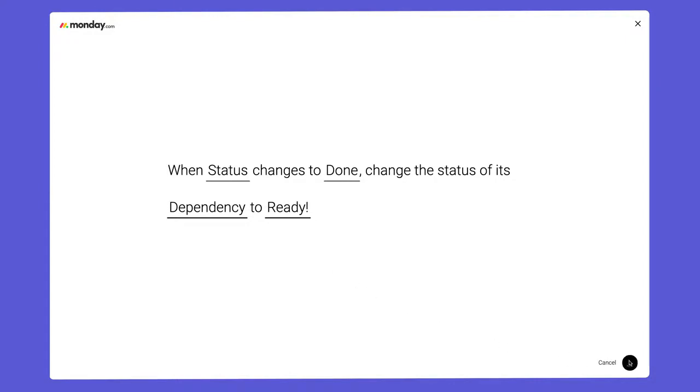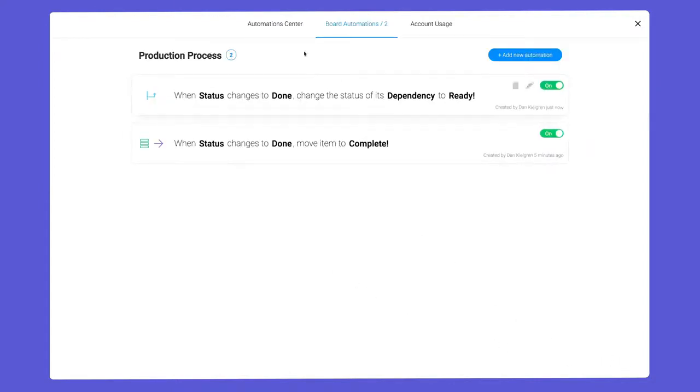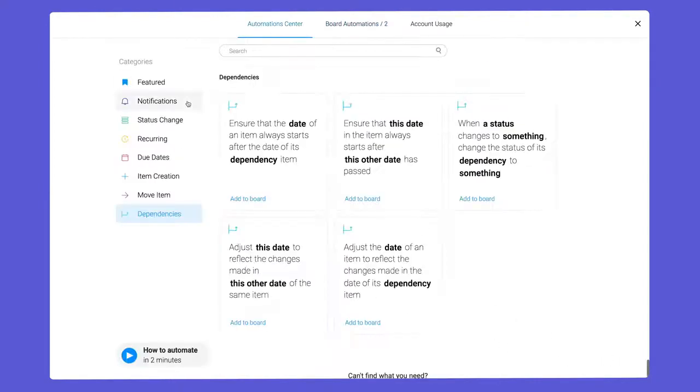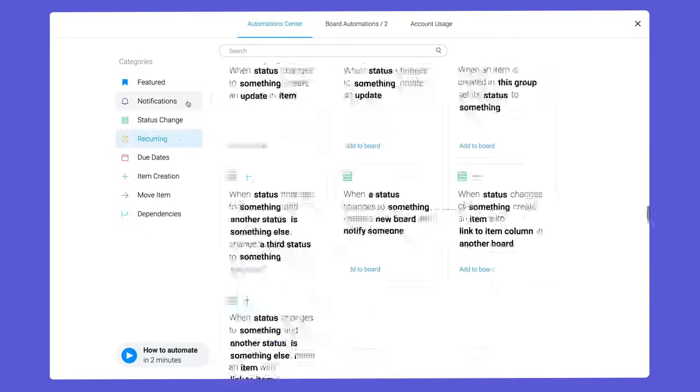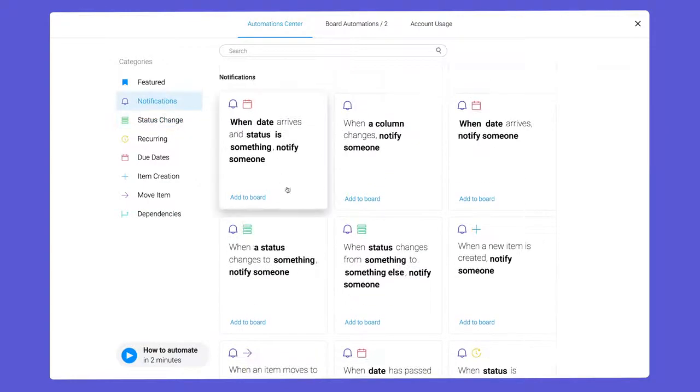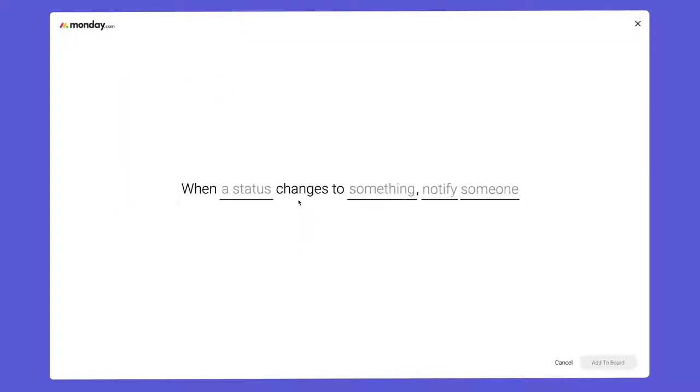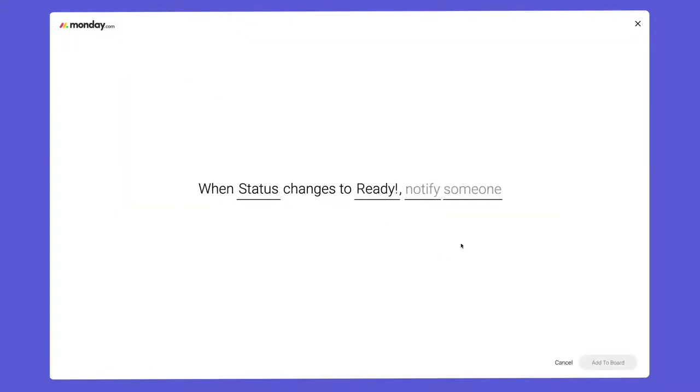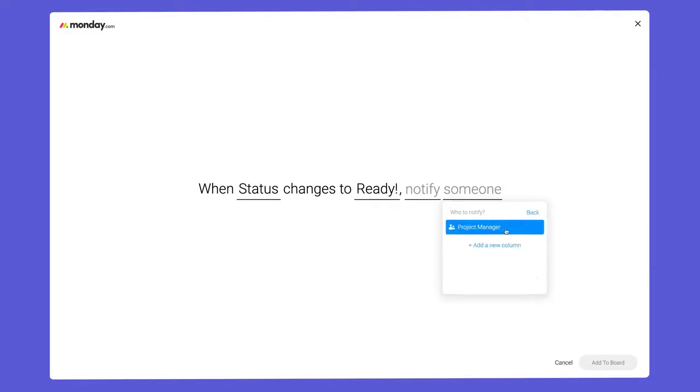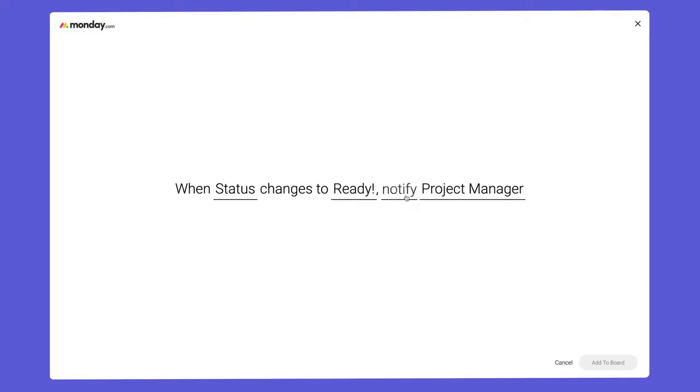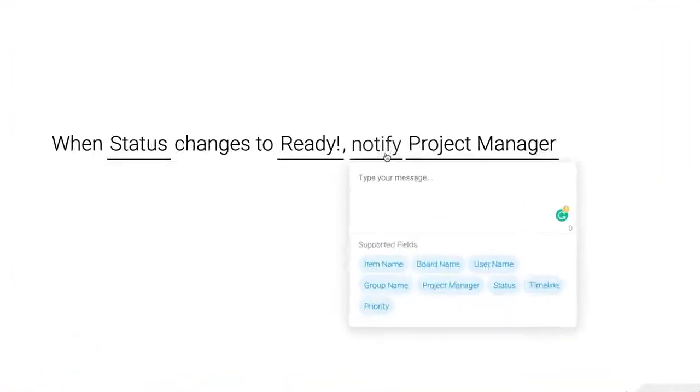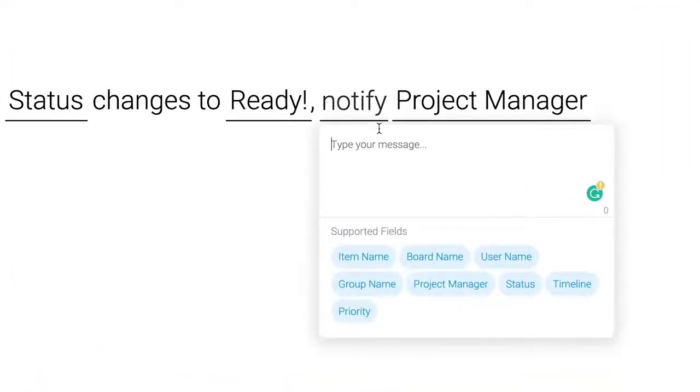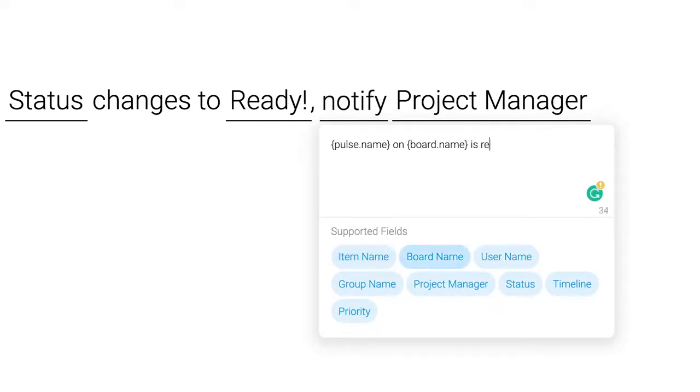Before we give this a go, let's take things one step further with a handy notification recipe. Here, we'll send a notification to the project manager when their task is ready to begin. With these dynamic fields, I can insert elements like item or board name into my message.